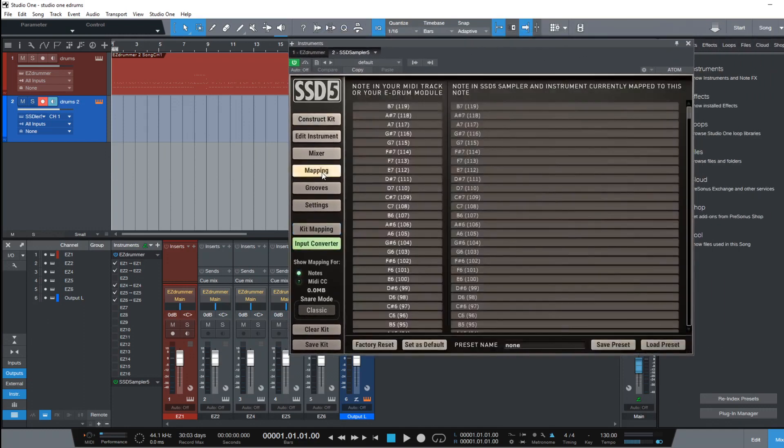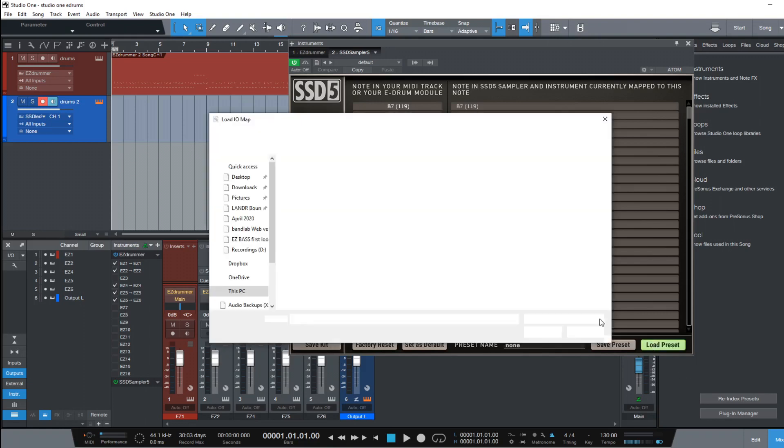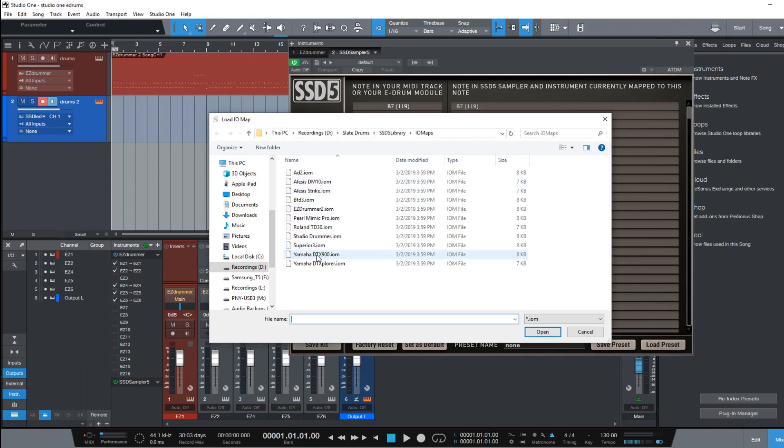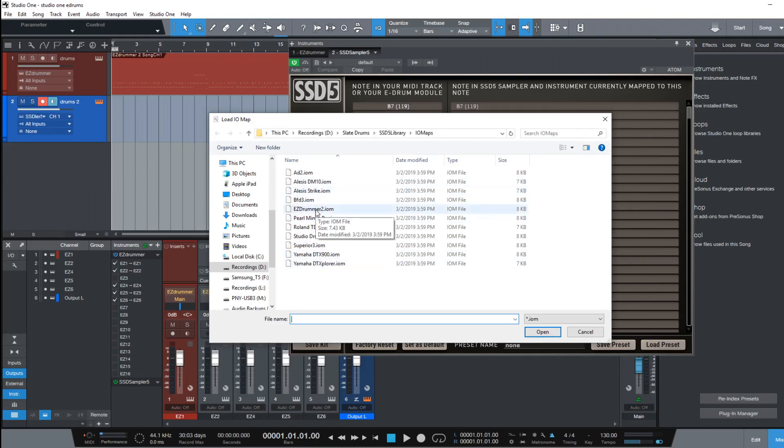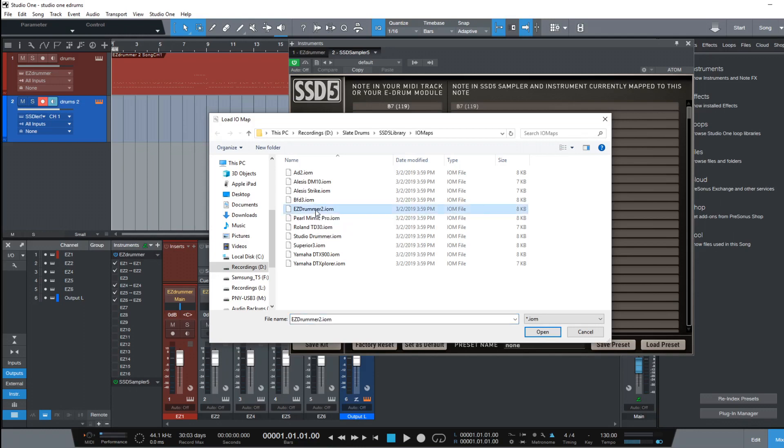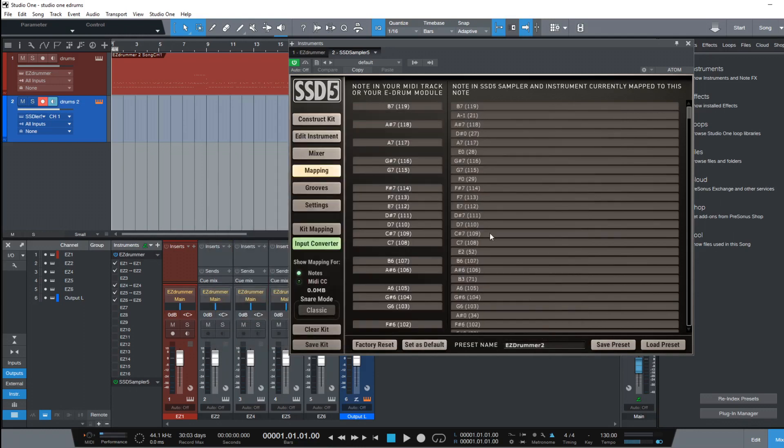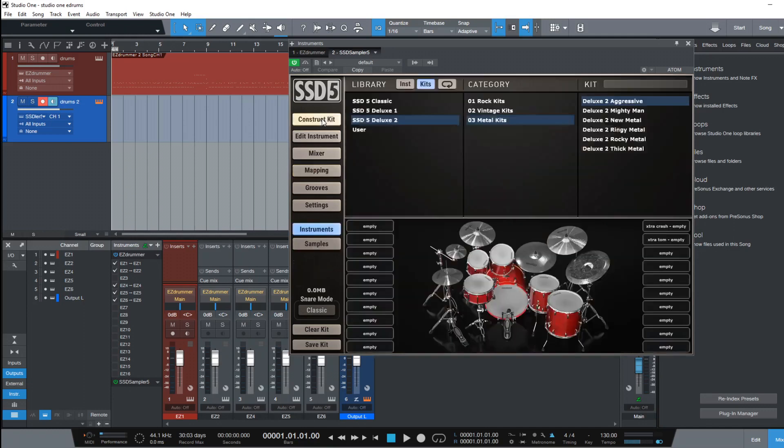You can open up your SSD 5 and same type of principle is going to apply here. Mapping. You can select that. You can load a preset. Or you can say I want you to since we've already mapped our Yamaha drums to EZDrummer and EZDrummer has converted it, you can take EZDrummer mapping and import it into Steven Slate 5. So I'll select EZDrummer. So it's changed the MIDI mapping for us.